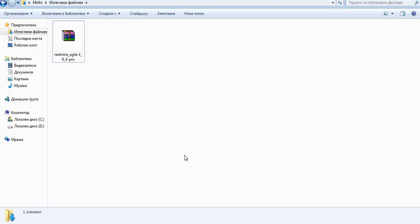Hello everyone, this is Dimitr from the RedmineUp support team. In this video demonstration I'm going to show you how to install Agile plugin on Windows with a Bitnami stack.